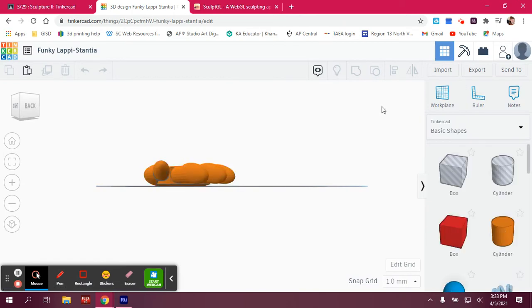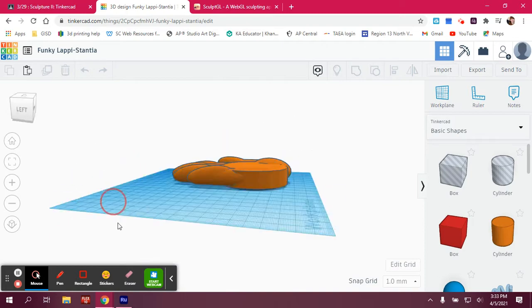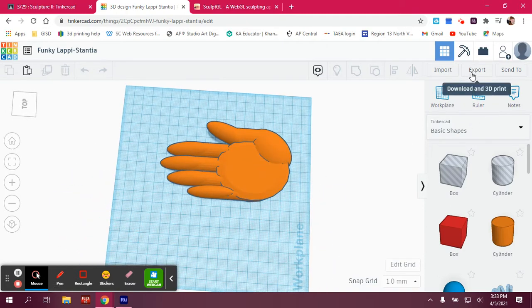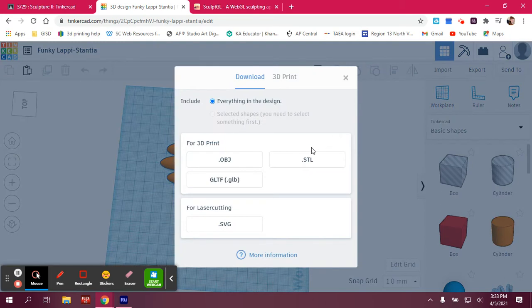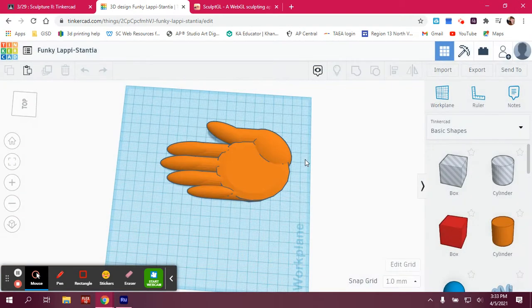So here it is, a hand. I'm going to go over to Export, and when I click on Export, it gives me a few options. We want to export it as an STL because we're going to be 3D printing this or future projects. So click on STL.